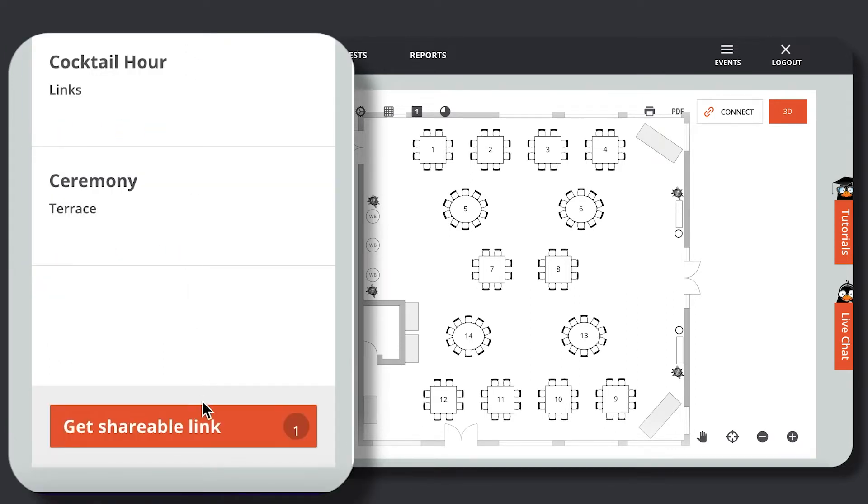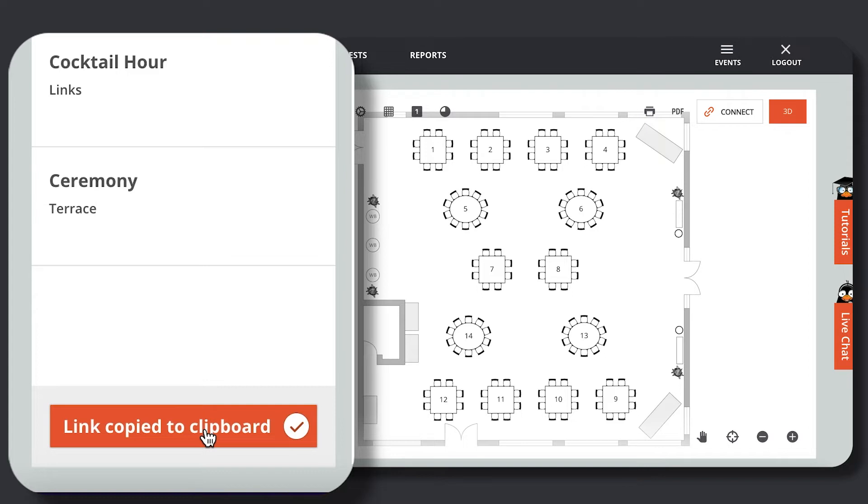Second, click the orange Get Shareable Link button that appears upon clicking the arrow. You can share multiple floor plans within a single shareable link by selecting the arrow for each floor plan you wish to share.